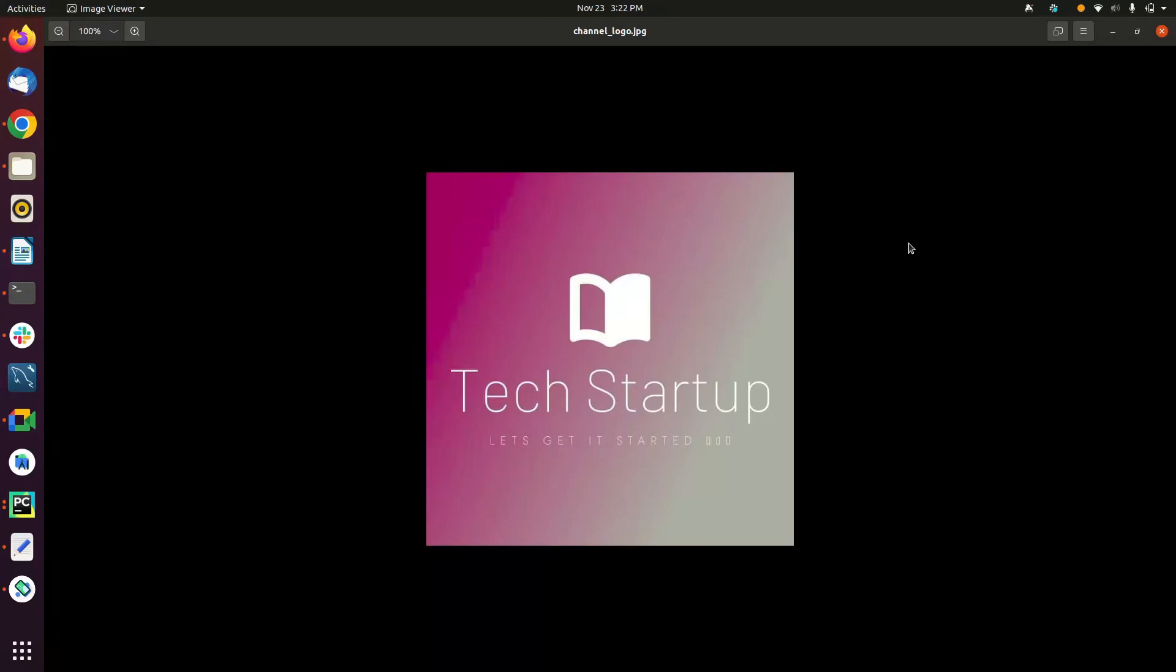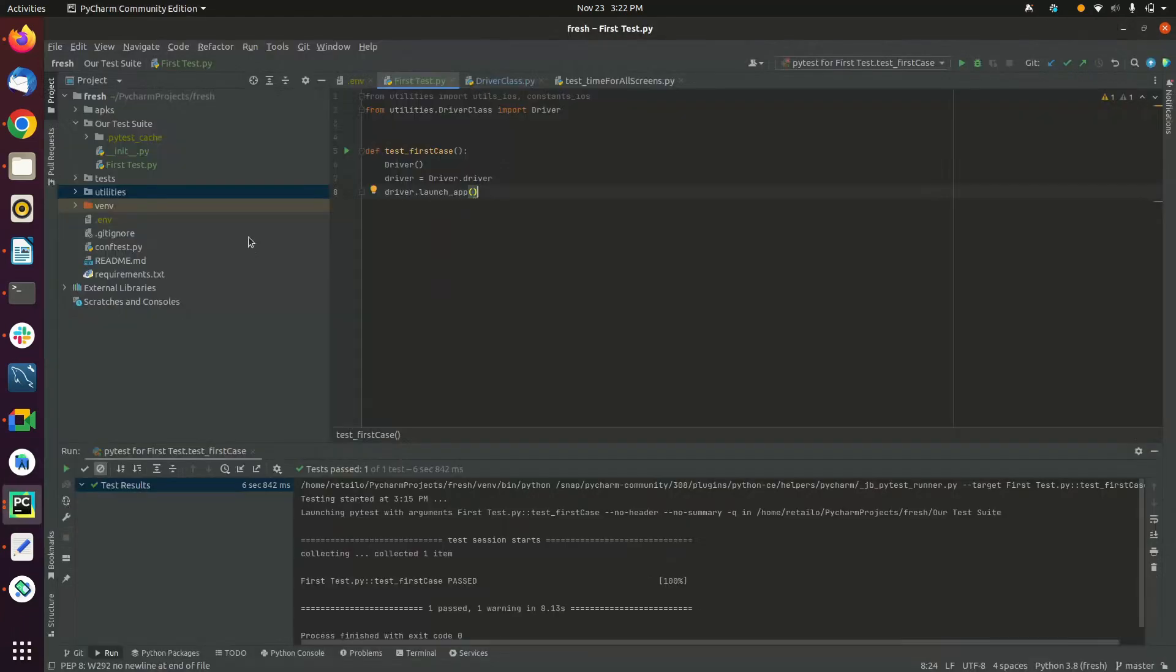how to get started with mobile automation using Appium. So first of all, you need to make sure you have all prerequisites installed, such as Appium, Appium Inspector, and the dependencies you will be using.